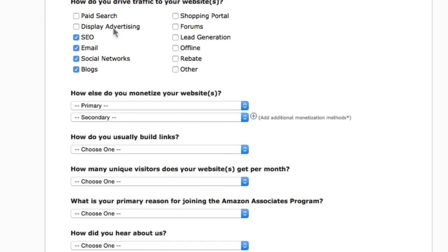Paid Search and Display Advertising are a danger zone because many affiliate networks have stringent policies on using pay-per-click ads like Google AdWords or other paid advertising where you bid on keywords. They don't want you bidding on those keywords, so avoid these two and you're good to go with the rest.